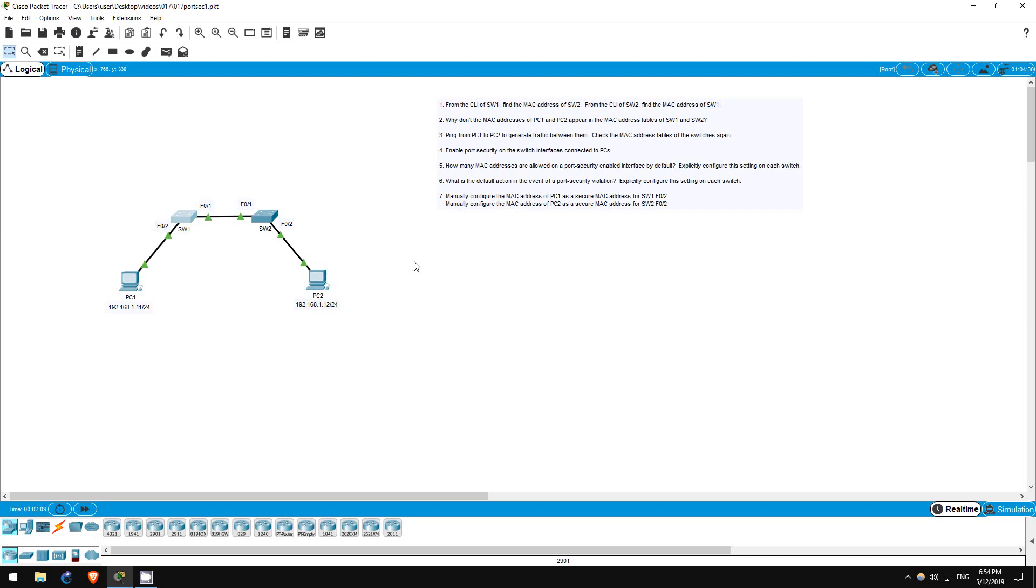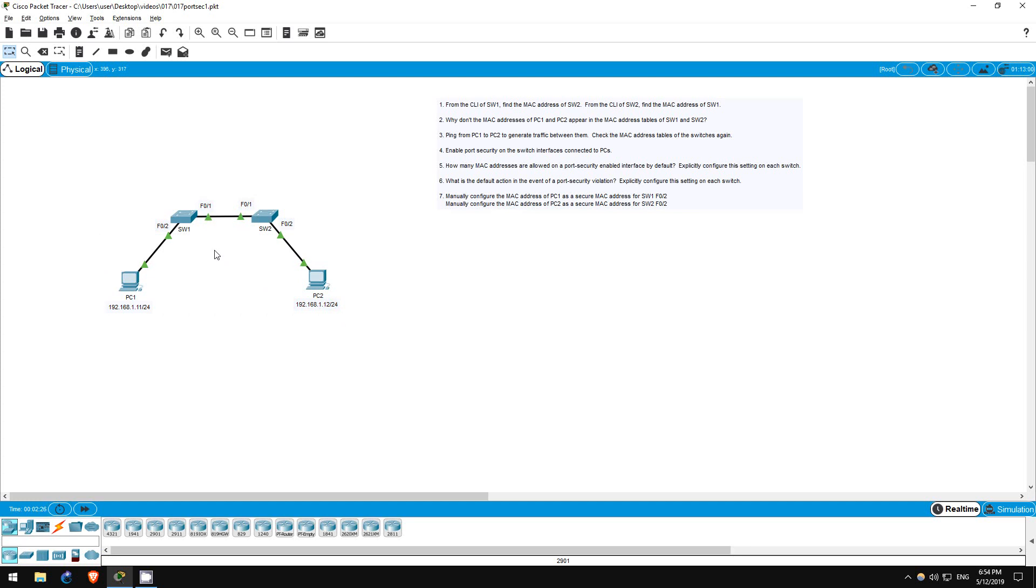In this first lab let's look at and configure some basic functions of port security on two switches, switch 1 and switch 2, which each have one PC connected to them. Try to complete the lab yourself first, then continue watching this video if you have trouble, or watch it after to check your solution.